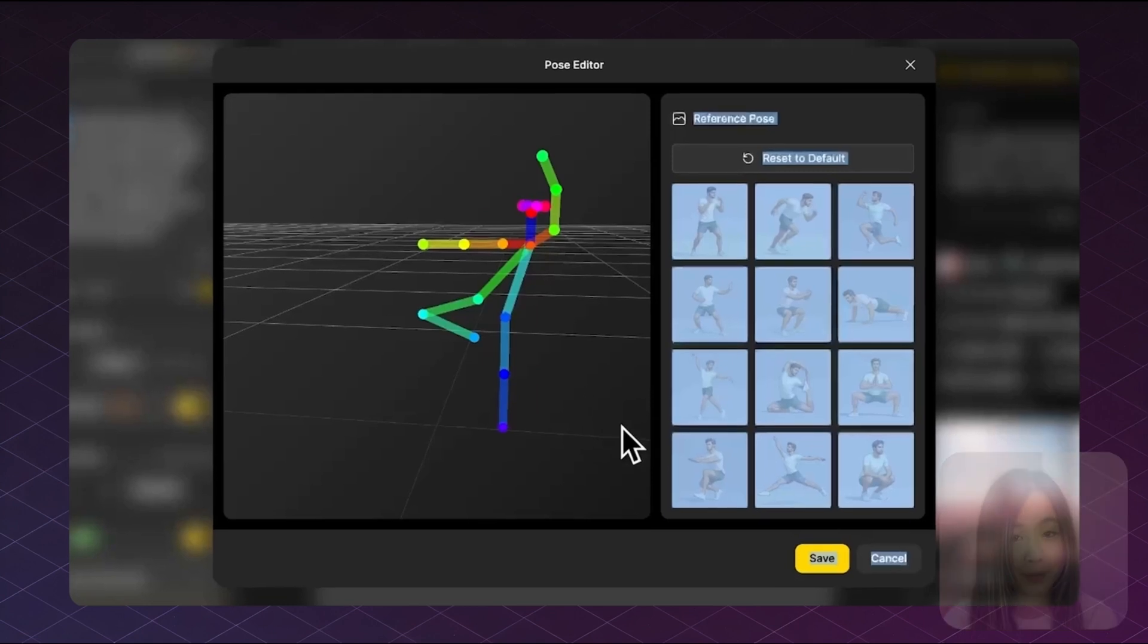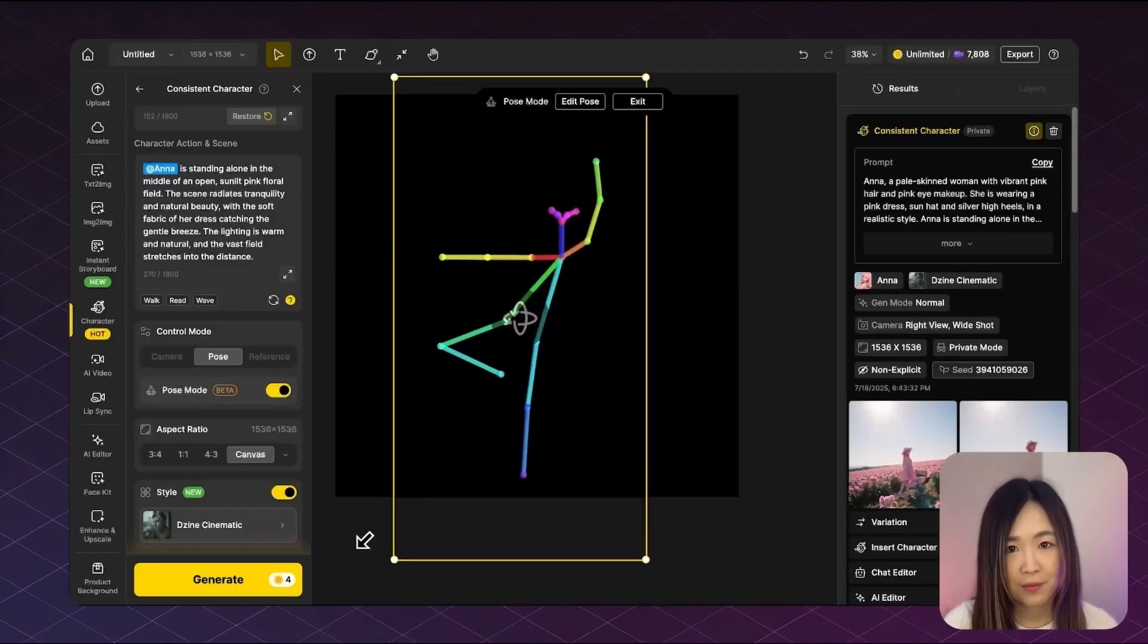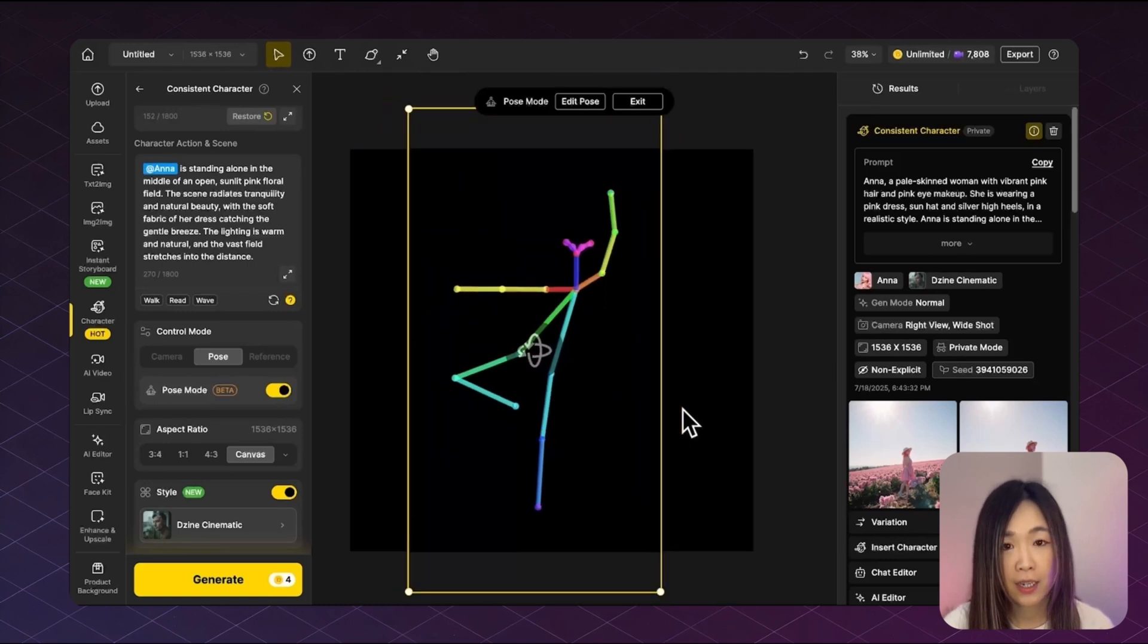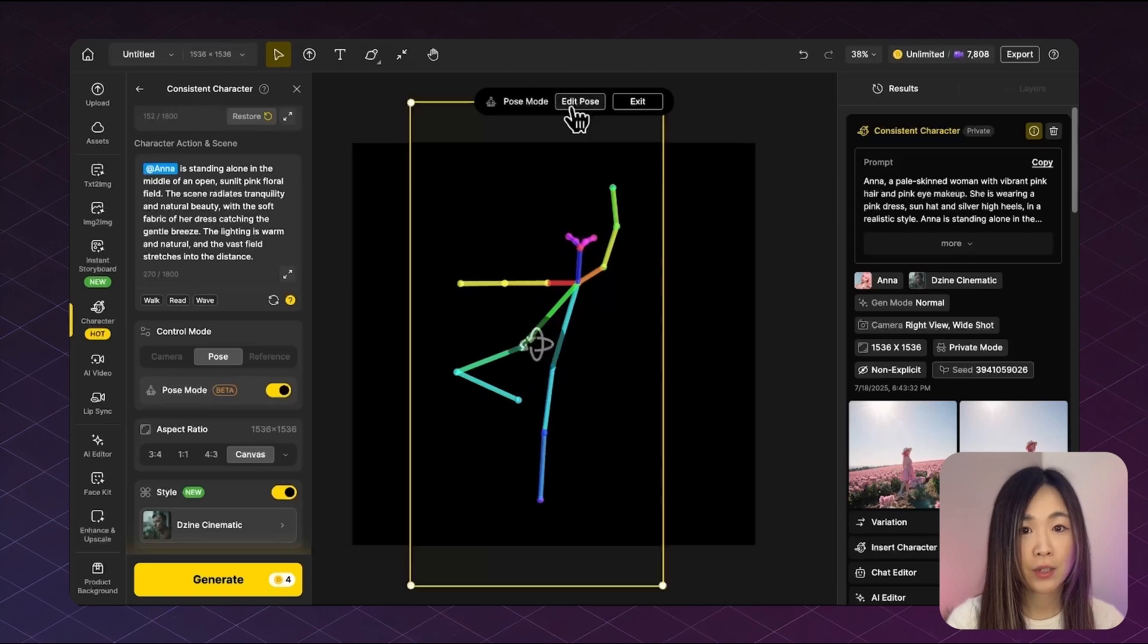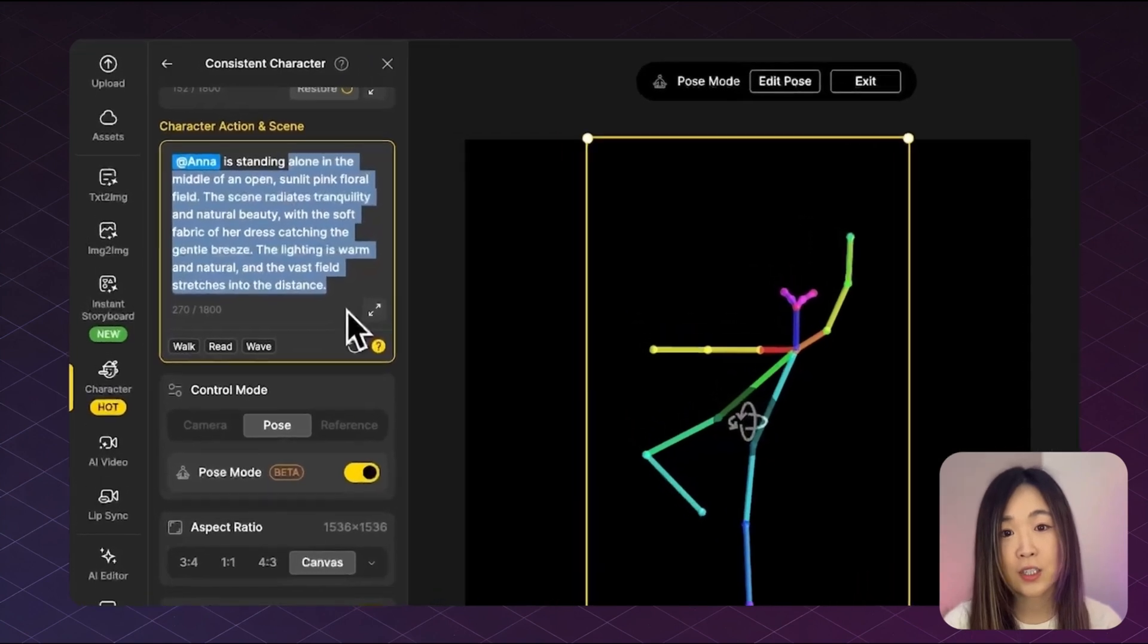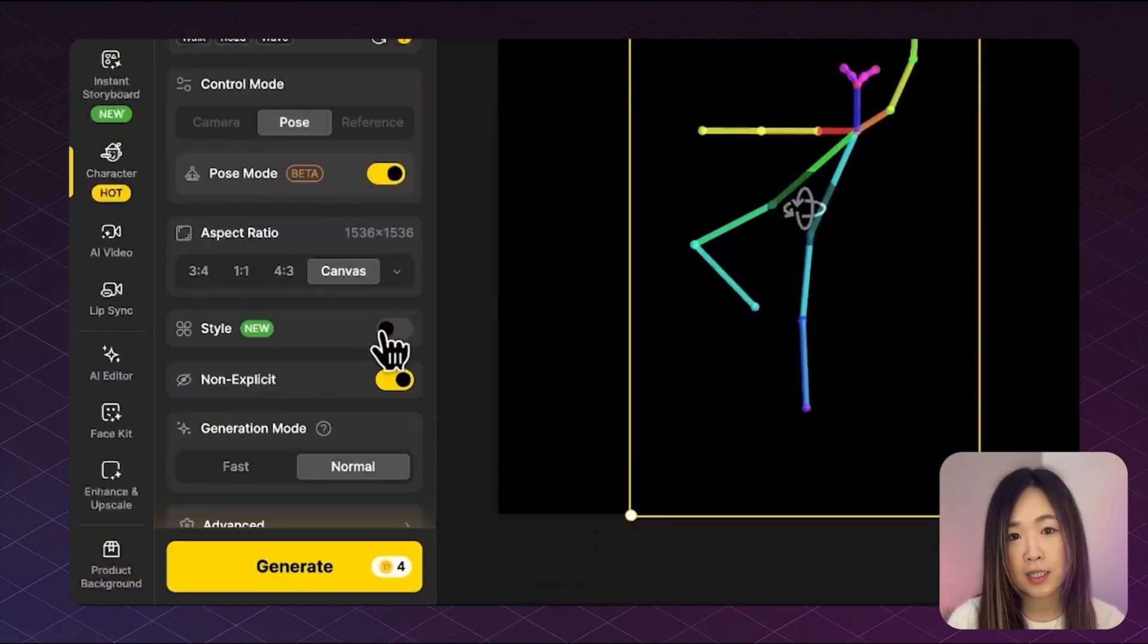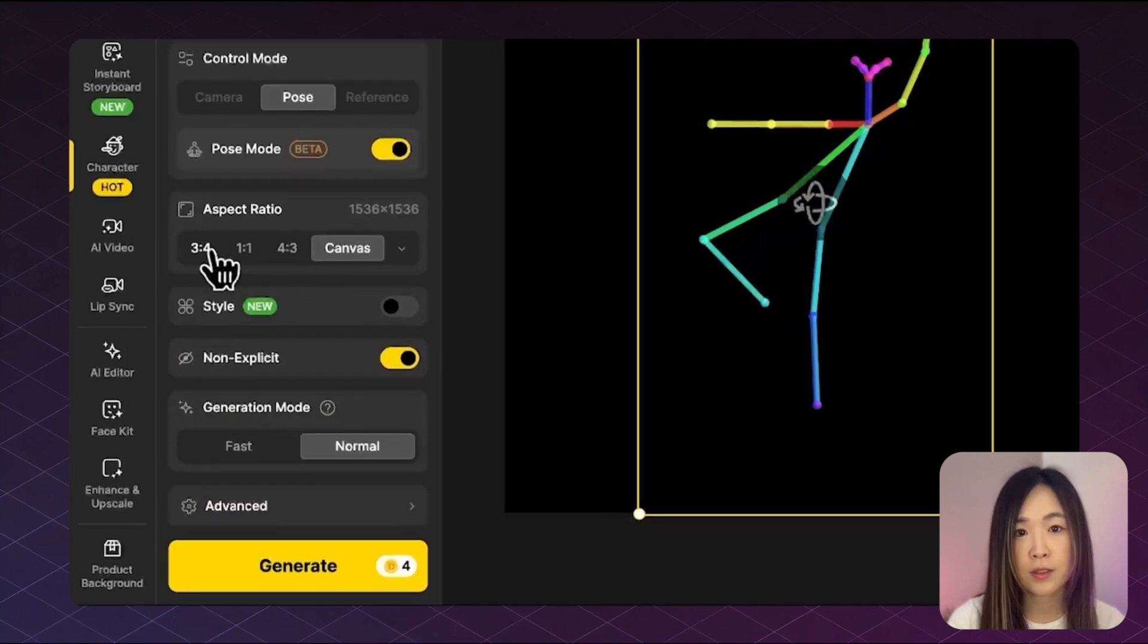Once you're happy with the pose, click save to save your custom pose. Now back in the canvas view, we can adjust the character's position directly on the canvas or fine tune the angle by clicking the control sphere in here. You can also return to the edit pose mode anytime if you'd like to make more adjustments. From here, you can change the text prompt under action and scene and adjust any other settings like style or aspect ratio the way you want.